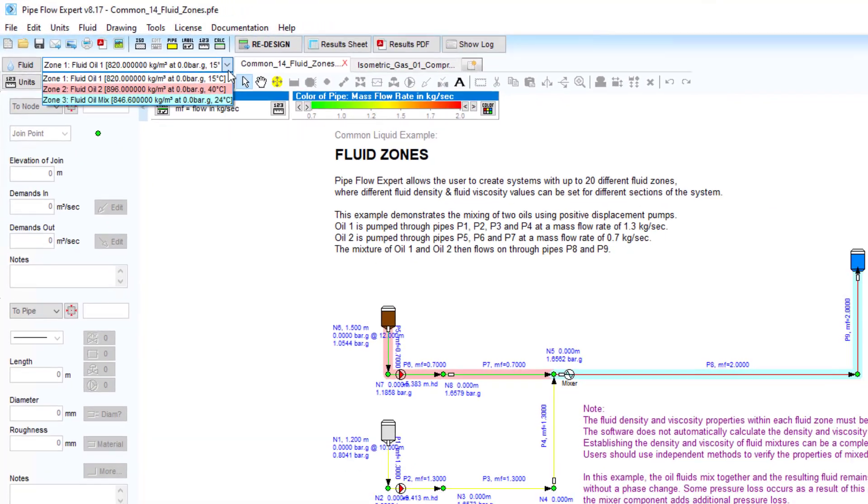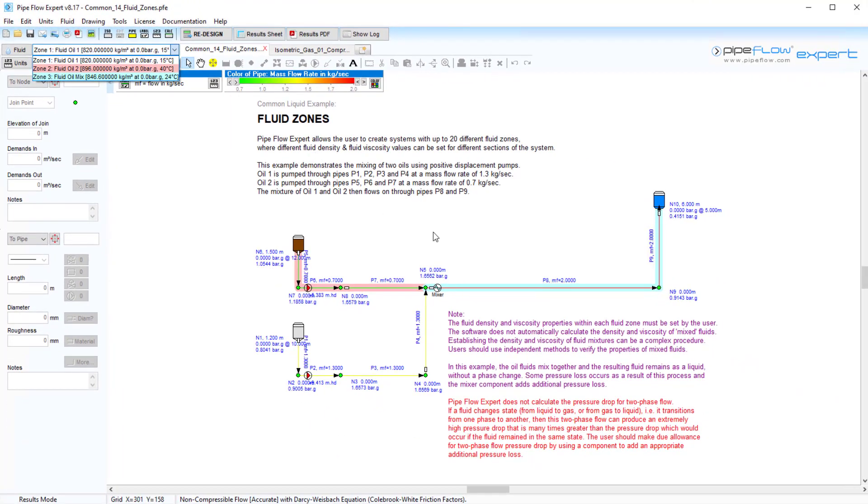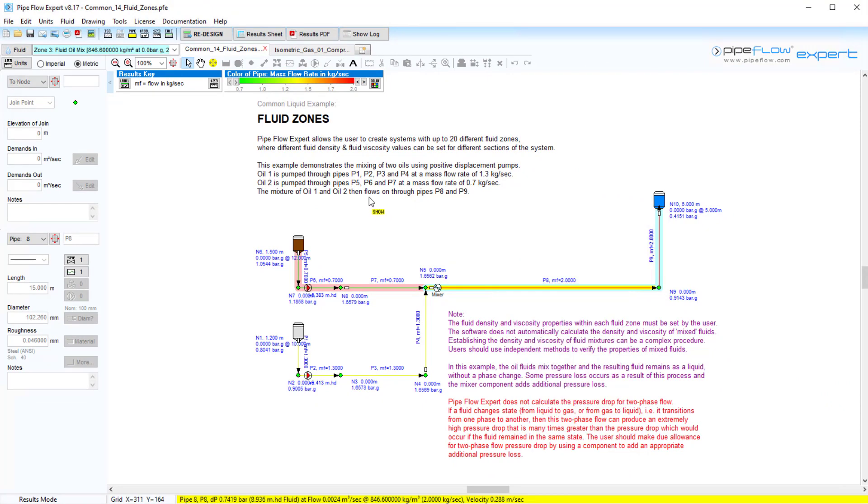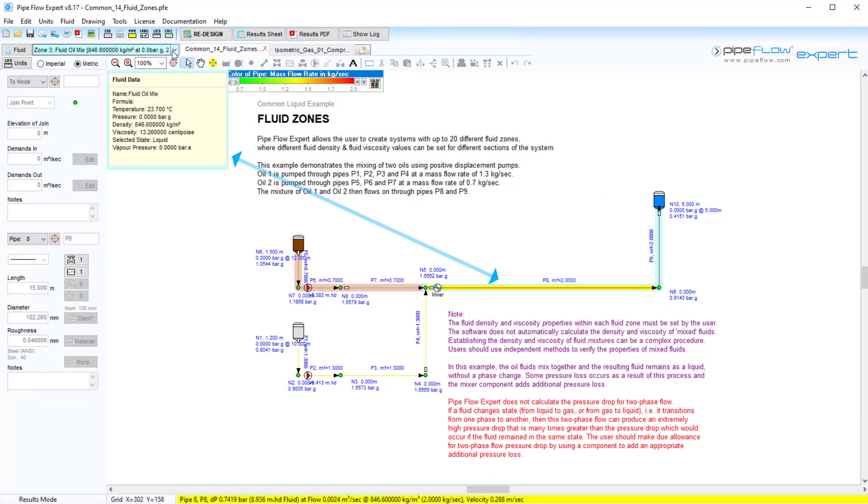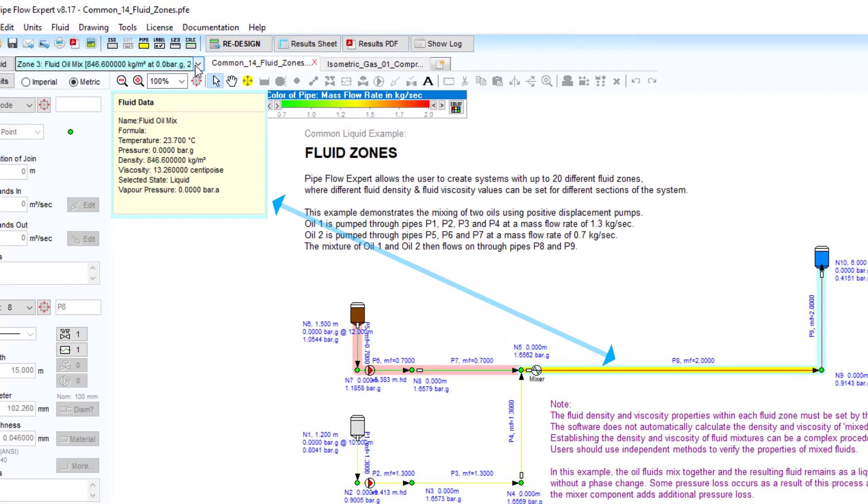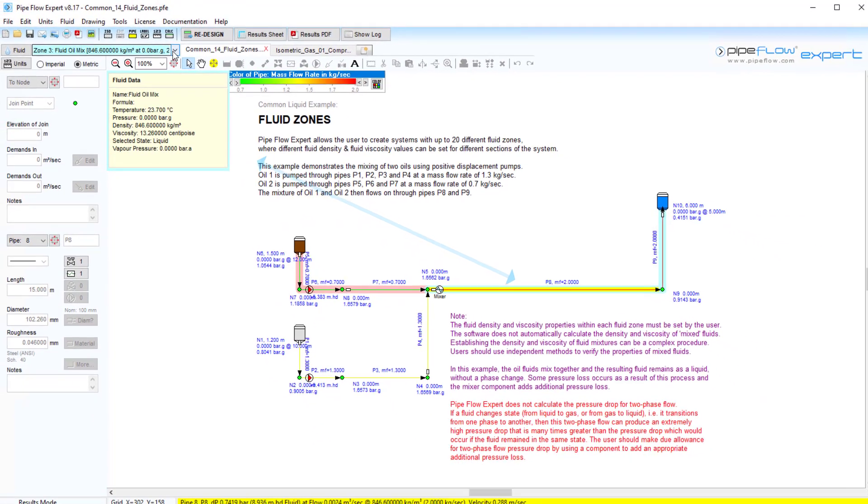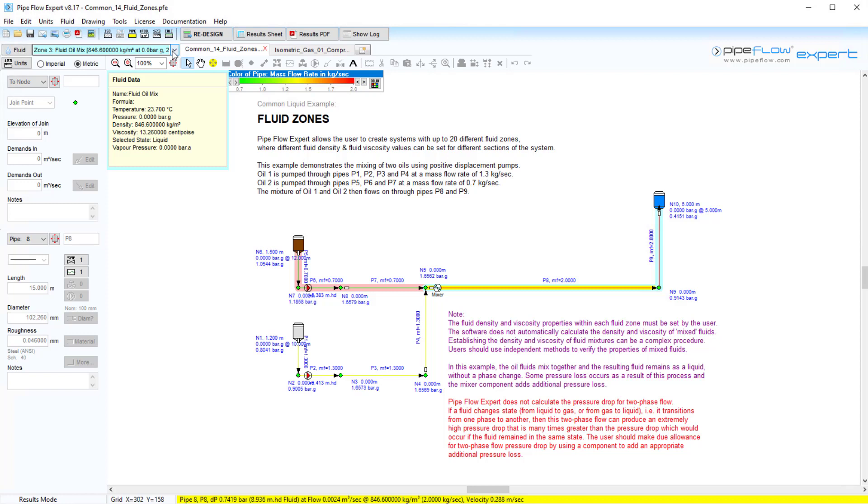It is important to note that Pipe Flow Expert does not calculate the resultant density and viscosity of any fluid mixtures. These characteristics must be established independently by the user. In this example, the oil fluids mix and the resulting fluid remains a liquid without any phase change.